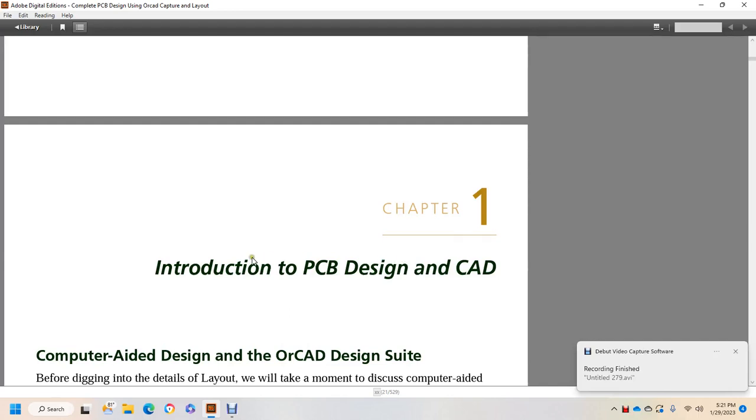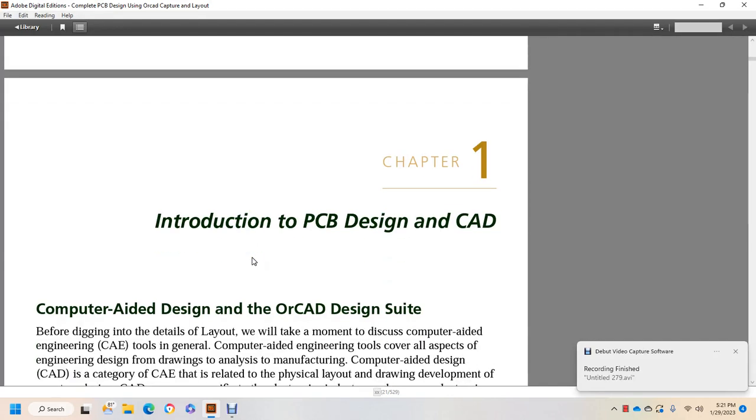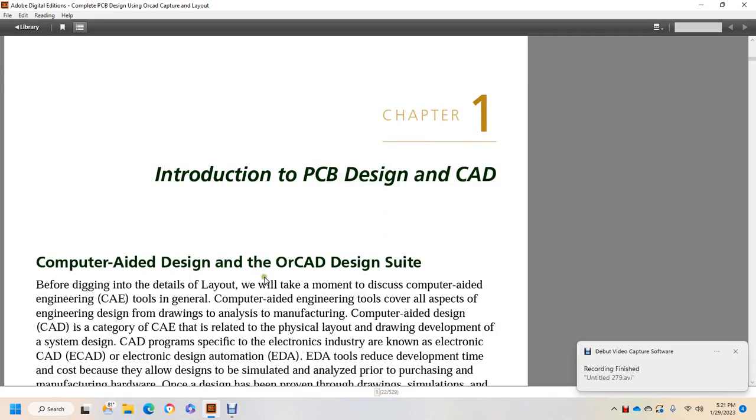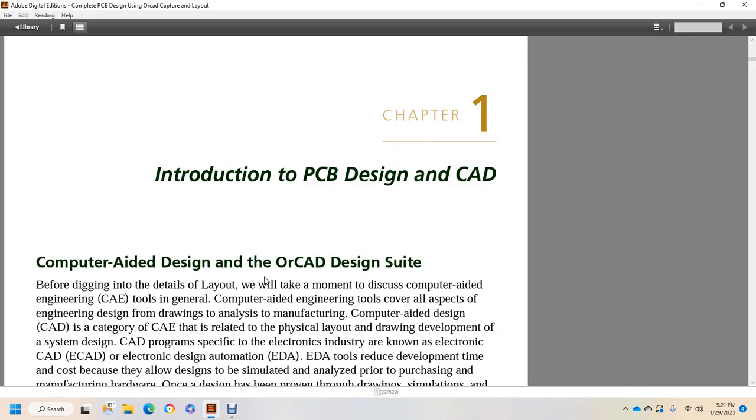Alright, Chapter 1: Introduction to PCB Design and CAD, Computer Aided Design, or CAD Design Suite.